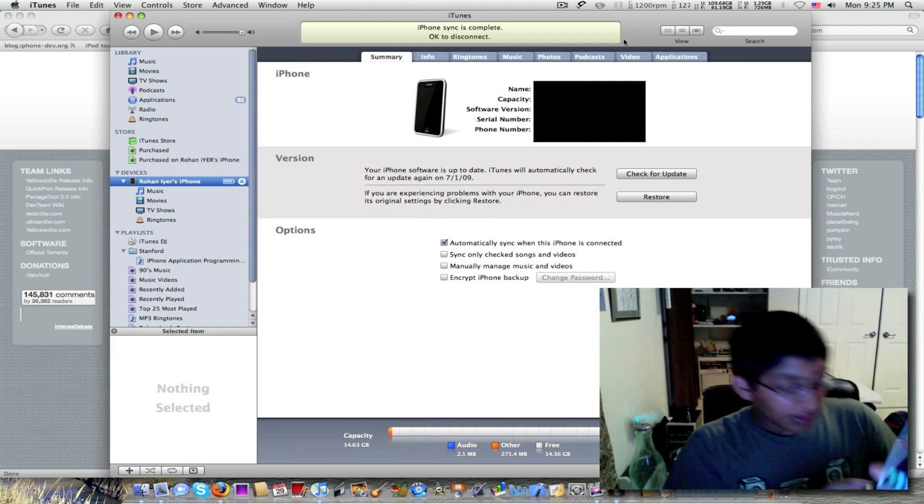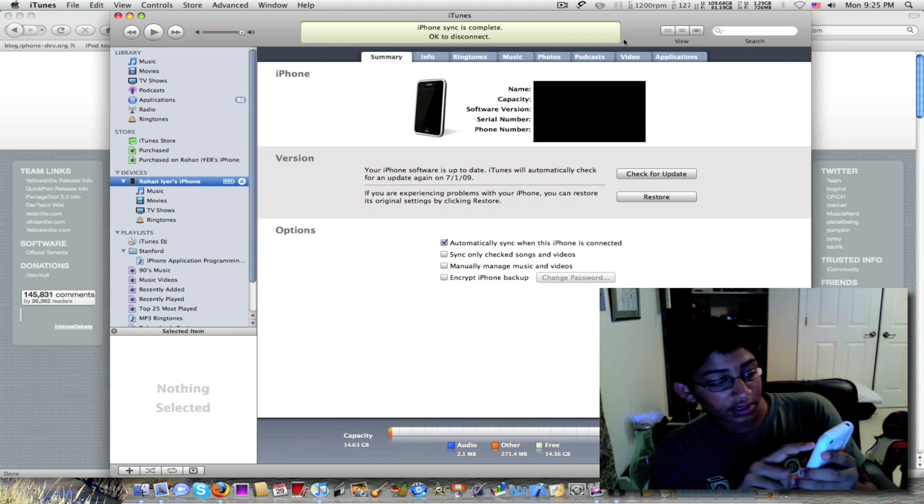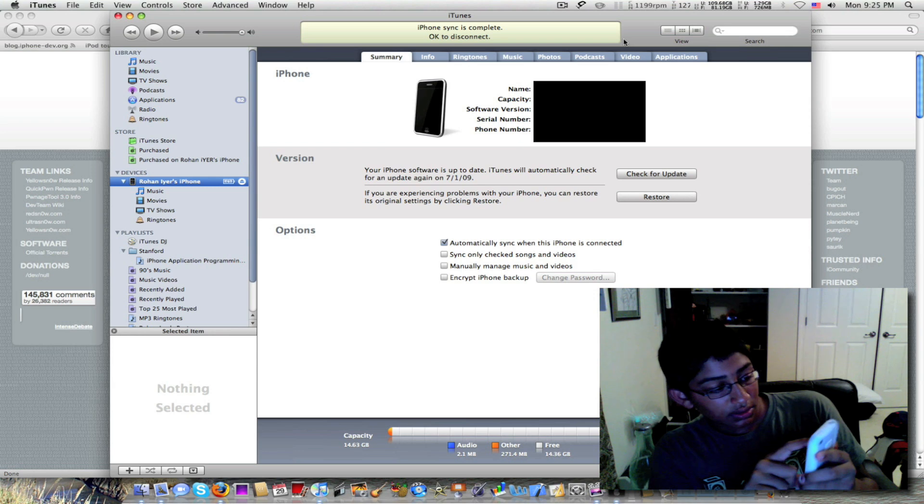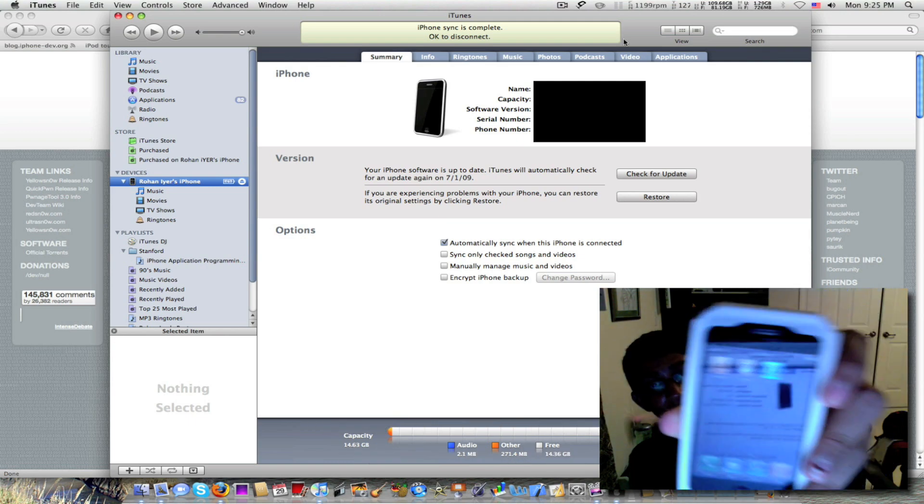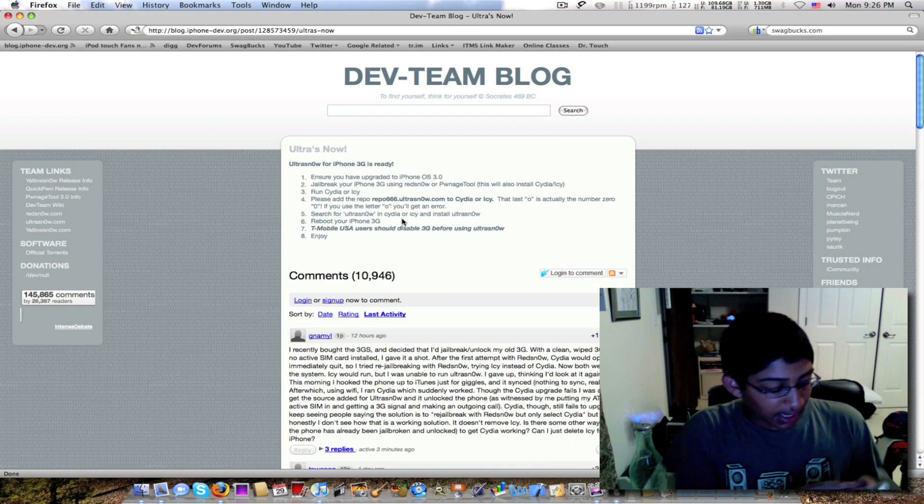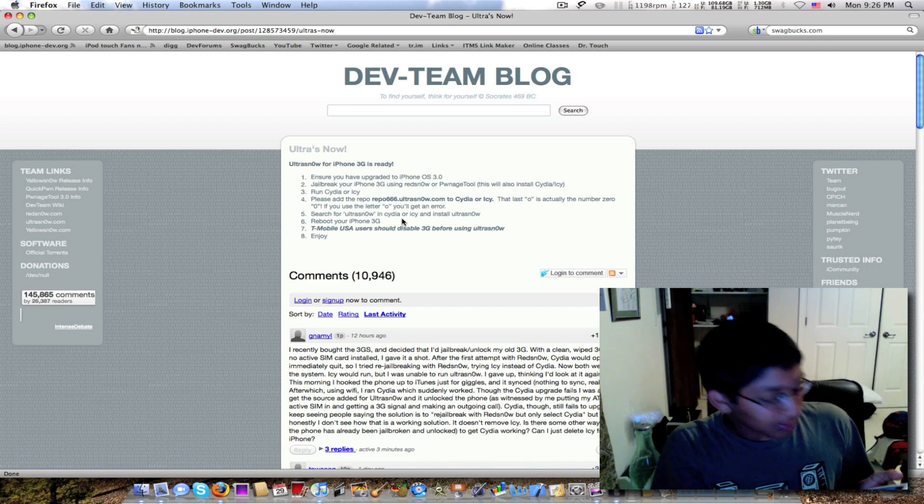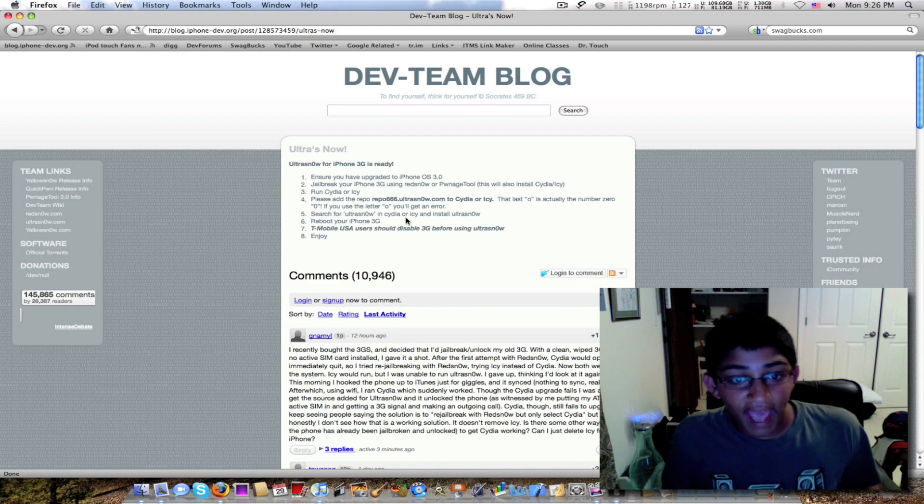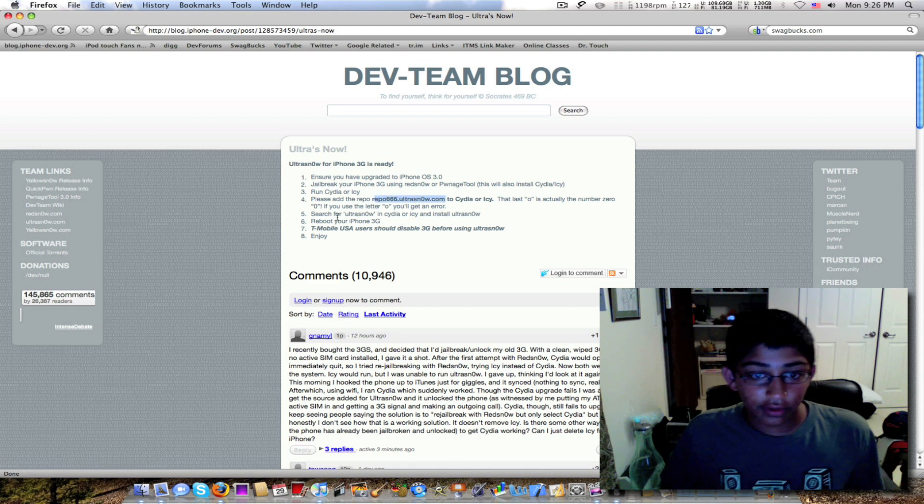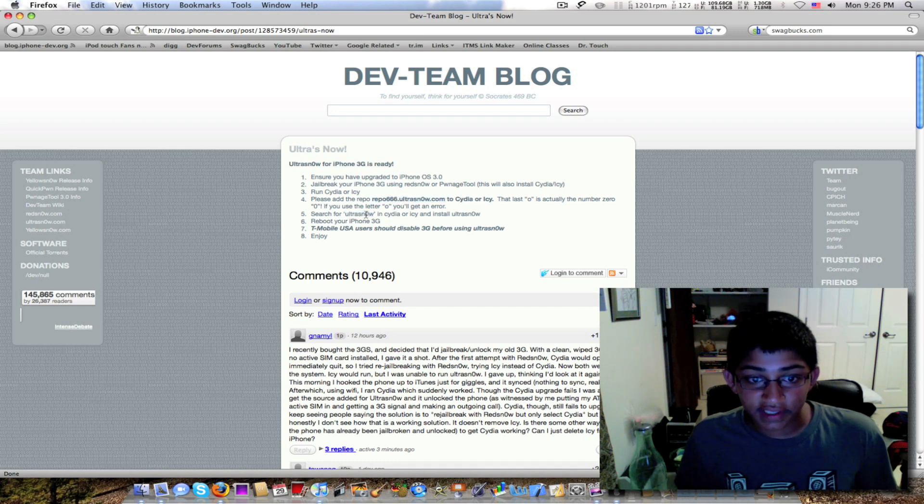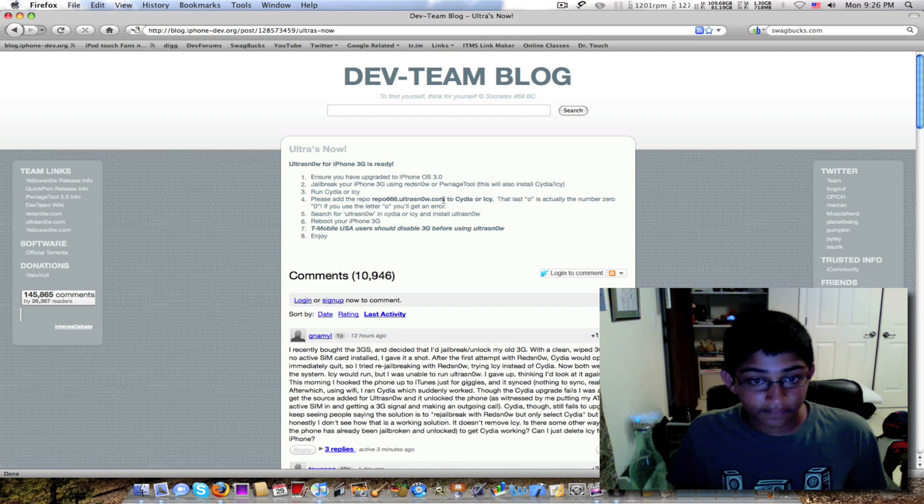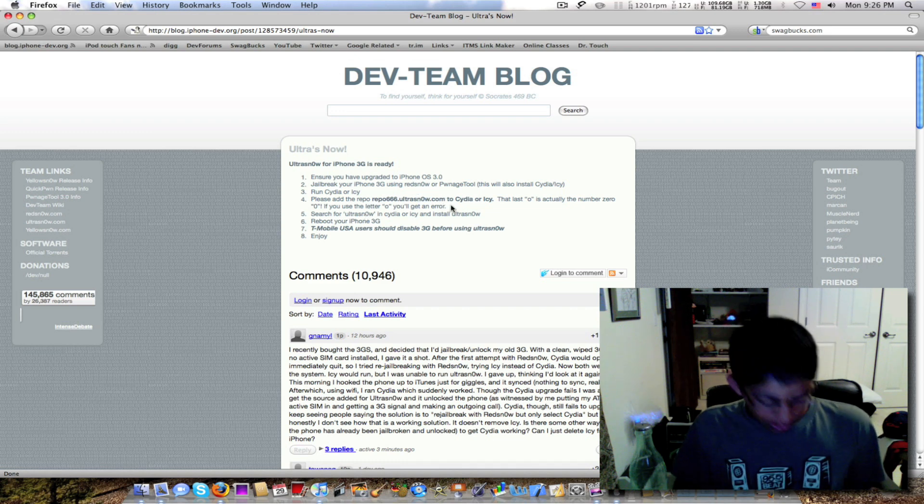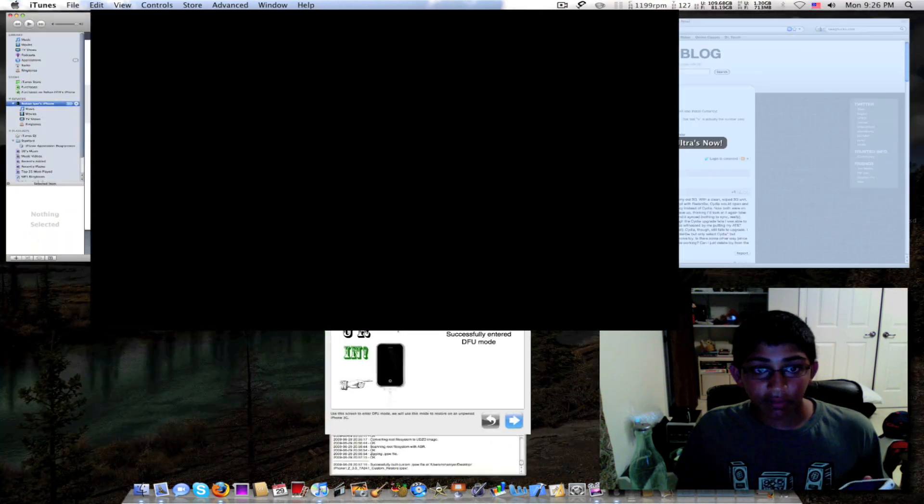All right. So there's Cydia and Installer. I don't know if you can see that. Let me turn down the brightness real quick. Sorry about this. And there's Cydia and Installer. If you want to unlock it, you use UltraSn0w. You go into Icy or Cydia. But I'm going to use Icy because it just looks cool. And you just add that source and just download UltraSn0w. And that last O is actually a zero, just to make sure, in all the UltraSn0w words. So yeah, that's pretty much it. I'm going to sync my phone.